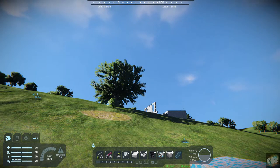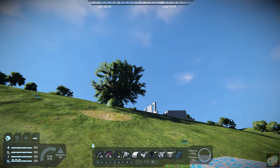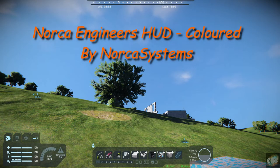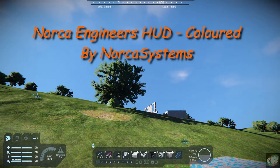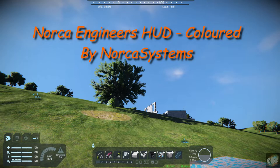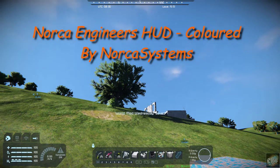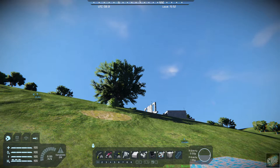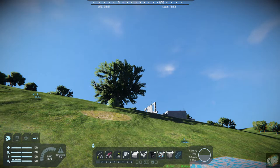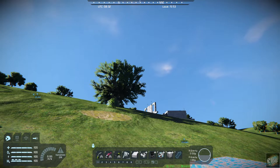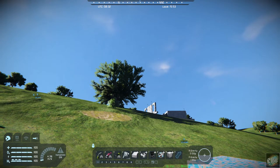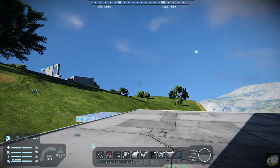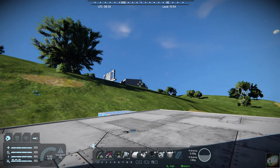So today's mod is Norca Engineers HUD Colored 1.197 and it's by Norca Systems. You can see it, I'll have the link down below, but it's a fairly adds some more color to your HUD.